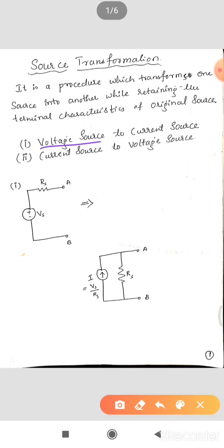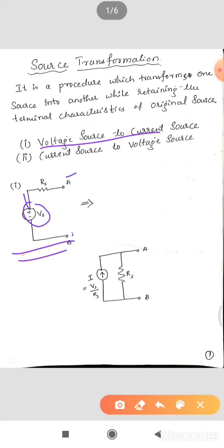A practical voltage source means a voltage source with internal resistance in series. A practical current source means a current source with internal resistance in parallel. Now, let's take the first one — voltage source into current source. Observe: this is a practical voltage source between terminals A and B, and the internal resistance is RS.